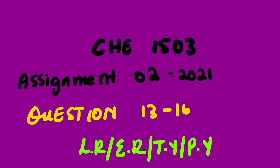Our lesson for today will be looking at Chemistry 1503. We are going to focus on assignment number 2, 2021, questions 13 to 16, which deal with the limiting reagent, excess reagent, theoretical yield, and percentage yield.